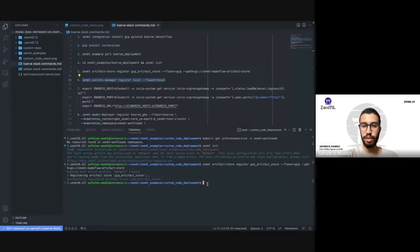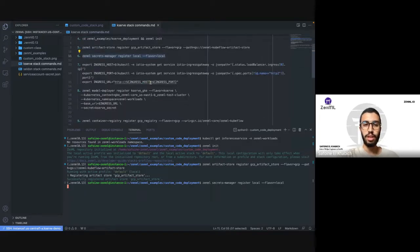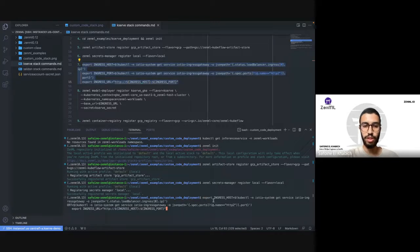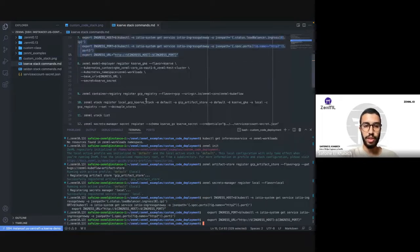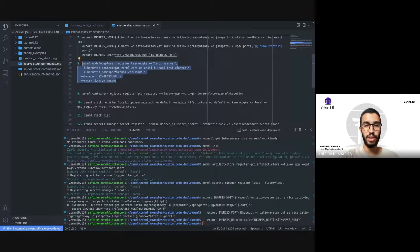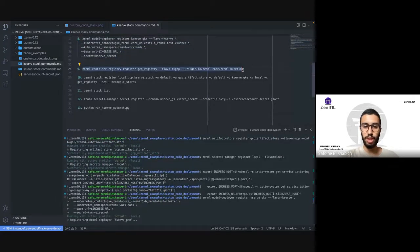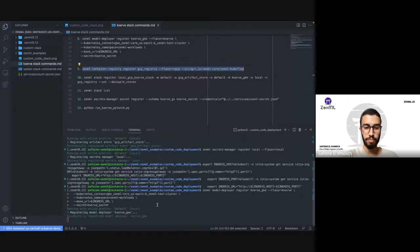Now the second thing is the secrets manager. We are starting with KServe because there is a difference between using the model deployers — we're going to have two stacks for both of them. We need to get the ingress URL that we'll be using to run predictions. Now let's register our model deployer. For the model deployer, we have a Kubernetes context — which Kubernetes cluster we are using with KServe — a Kubernetes namespace where the models will be deployed, the ingress URL, and the secrets, which are responsible for giving access to the artifact store. Now our model deployer is being registered and it's done.